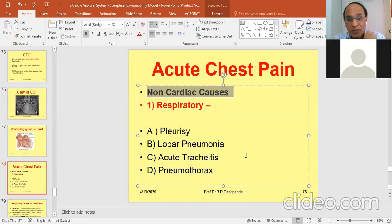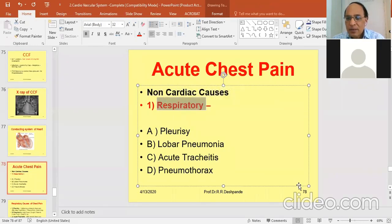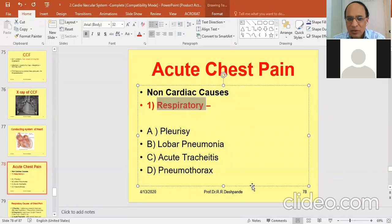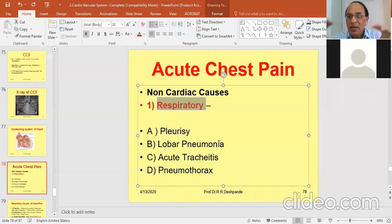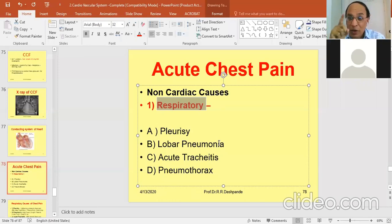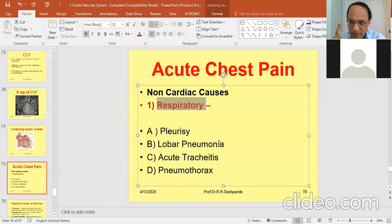The cause may be respiratory. There may be pleurisy — pleurisy, the accumulation of fluid in the pleural sacs, the parietal and mesothelial coverings of the lungs. Most secretions are due to tuberculosis infection. Pleurisy: 95% of causes are tuberculosis. Then there is lobar pneumonia.